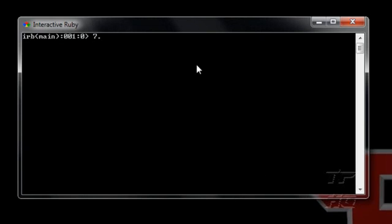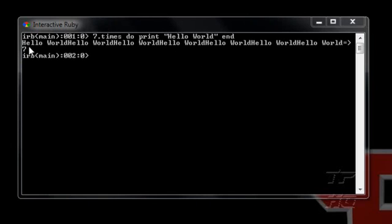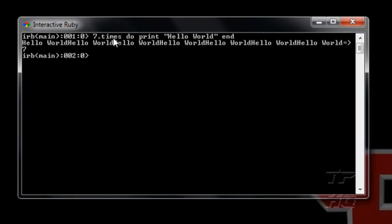So I'm going to type in 7.times do print quotation hello world. Now if I enter, you guys see, whoa, what did that just do? Let me just explain what seven times do print hello world end means. So what seven times do is it tells Ruby, print seven times hello world, okay?